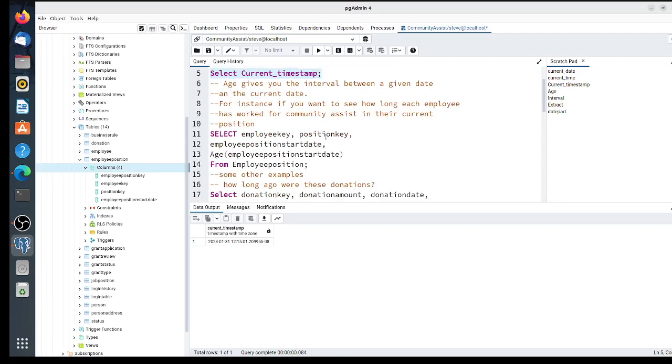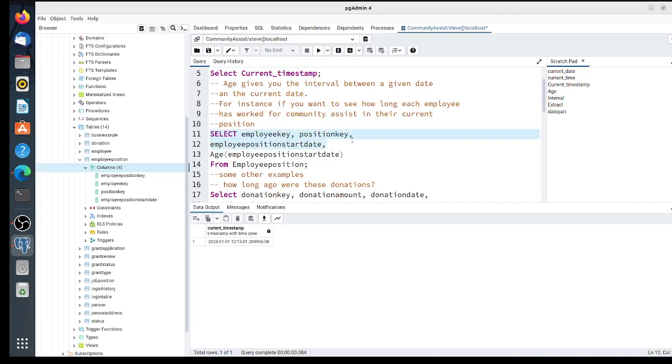Age is a function that tells you the difference from the current time and date to the one that's given. Let's say we want to know how long each employee has worked at their current position. I'm going to SELECT employee_key, position_key, employee_position_start_date—that's quite a column name—and use the age function on that date from employee_position.